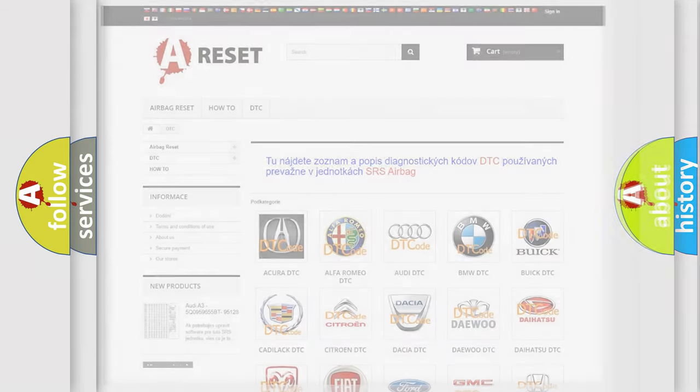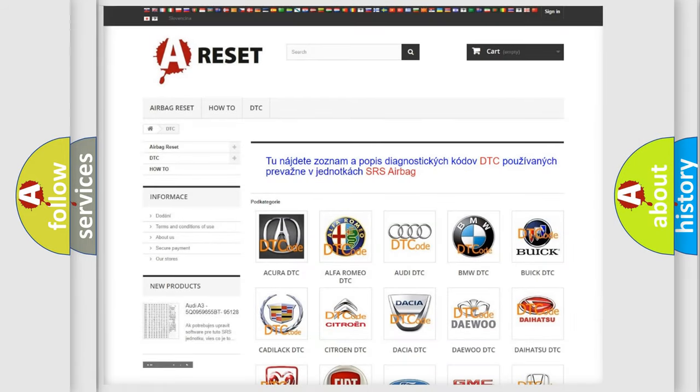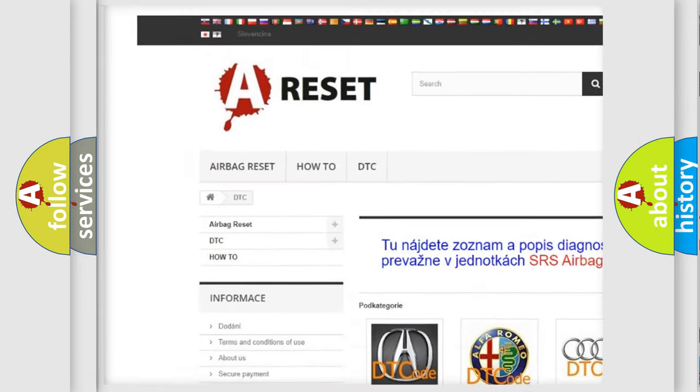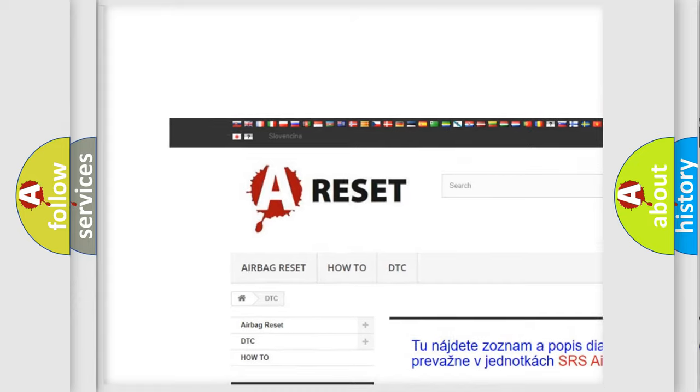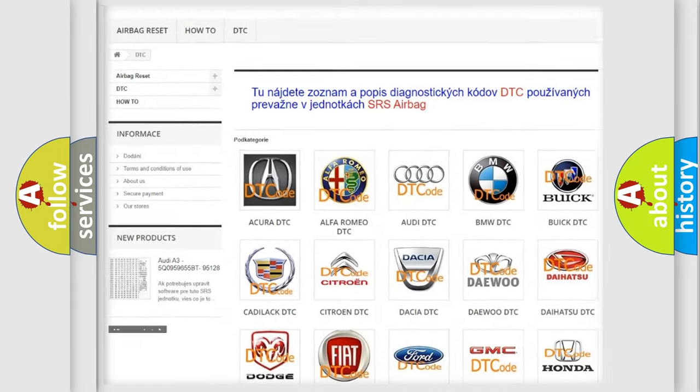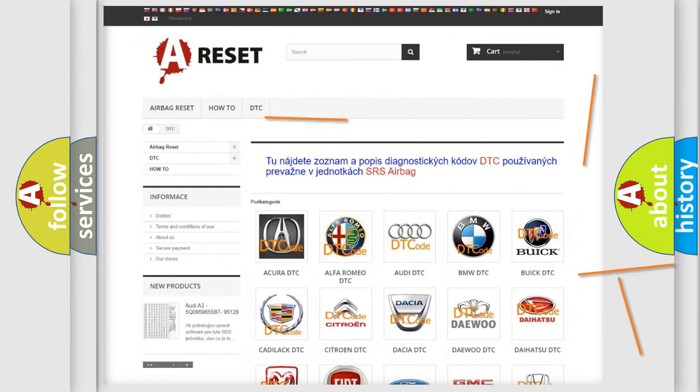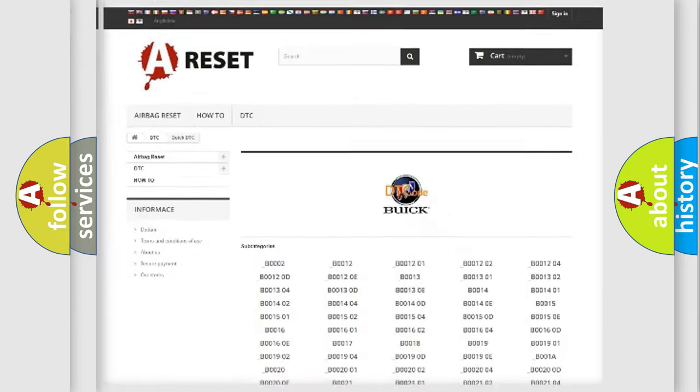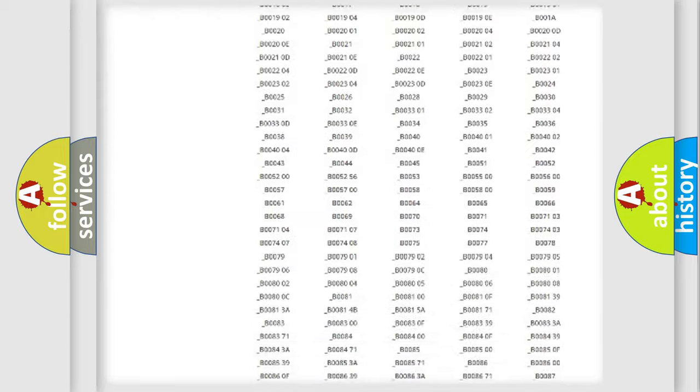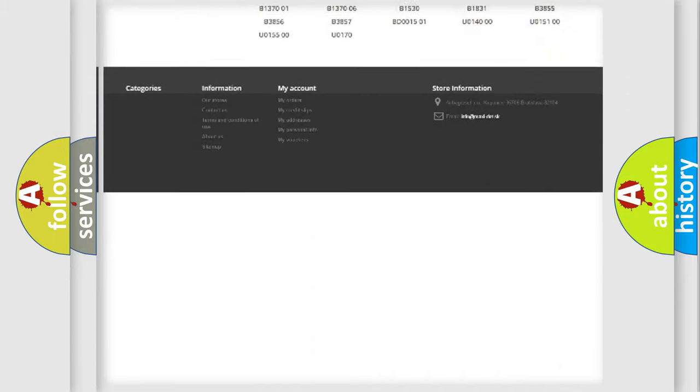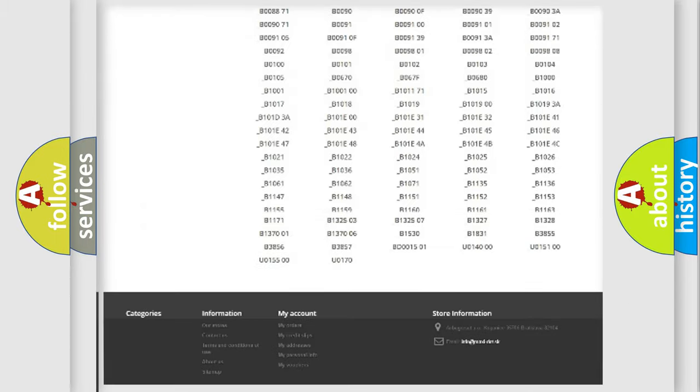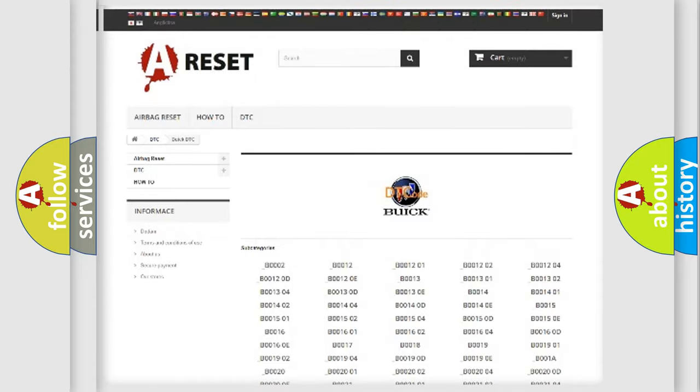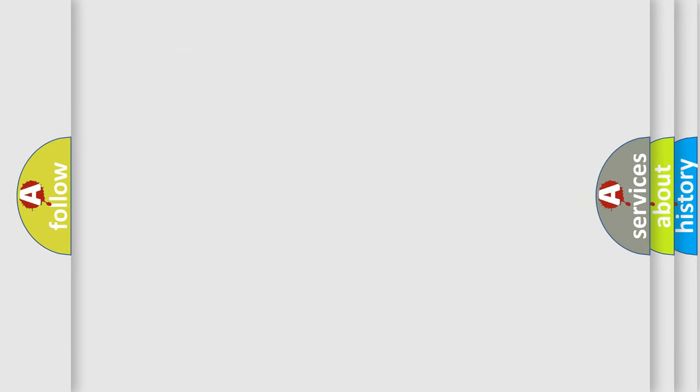Our website airbagreset.sk produces useful videos for you. You do not have to go through the OBD2 protocol anymore to know how to troubleshoot any car breakdown. You will find all the diagnostic codes that can be diagnosed in Buick vehicles, and many other useful things.